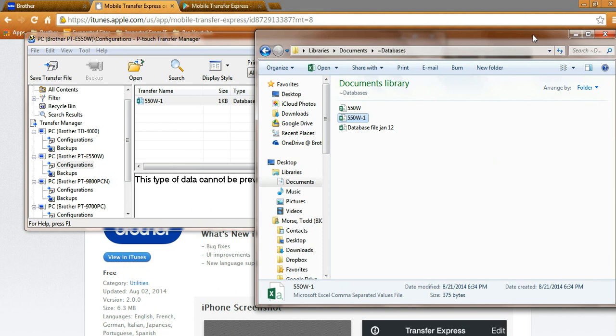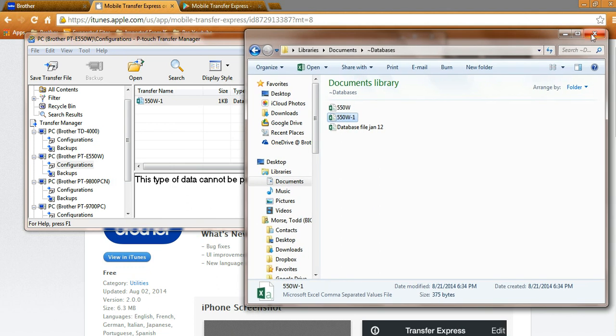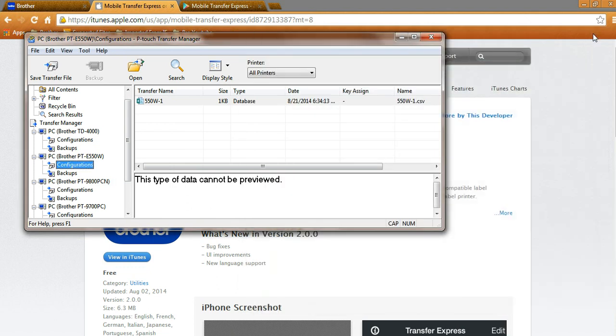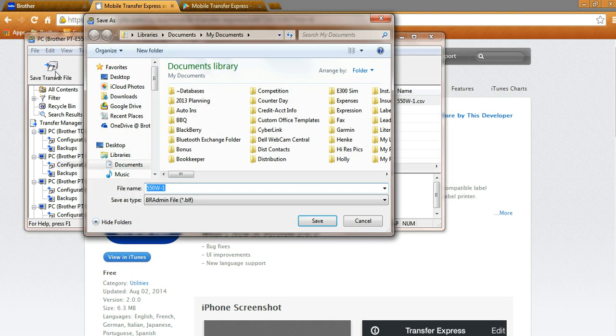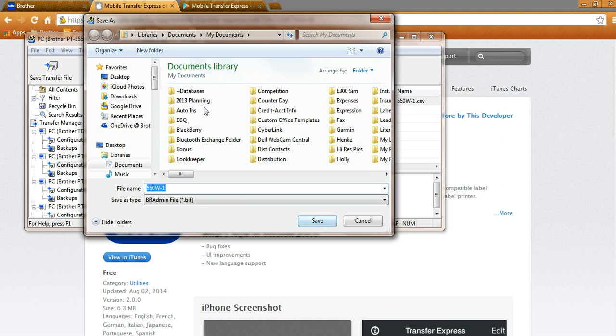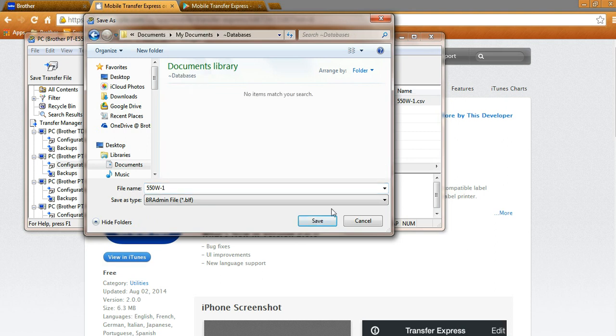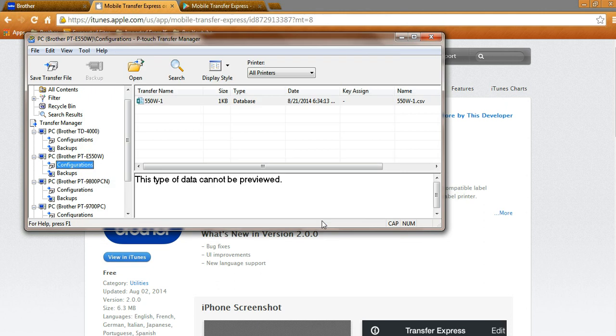Once that is done, I'm going to save my transfer file. When I save my transfer file, notice down here, it needs to be saved as the BRADMIN file, or the .blf. So, I'm going to go ahead and save that. Let's go into Databases. Let's go ahead and save that.